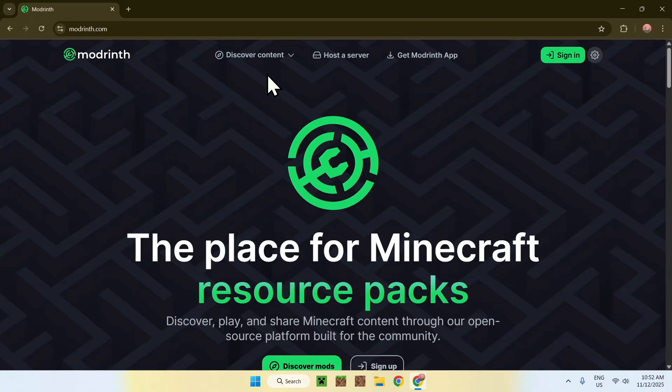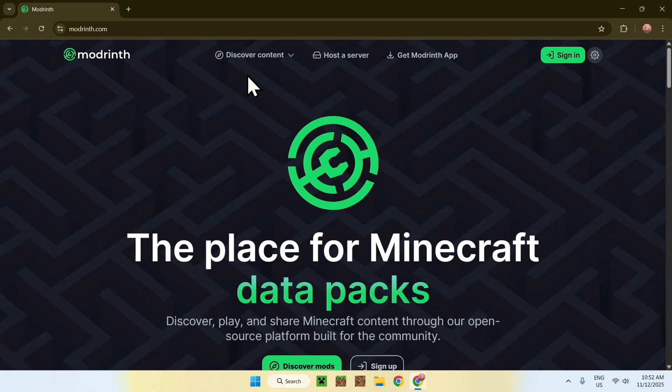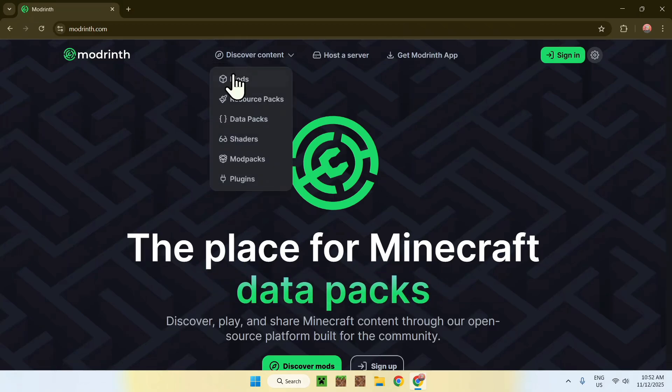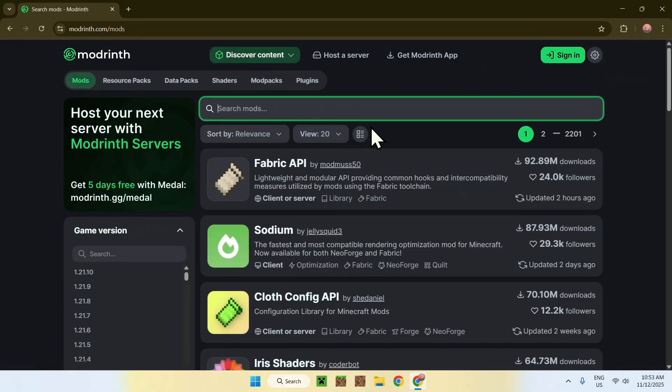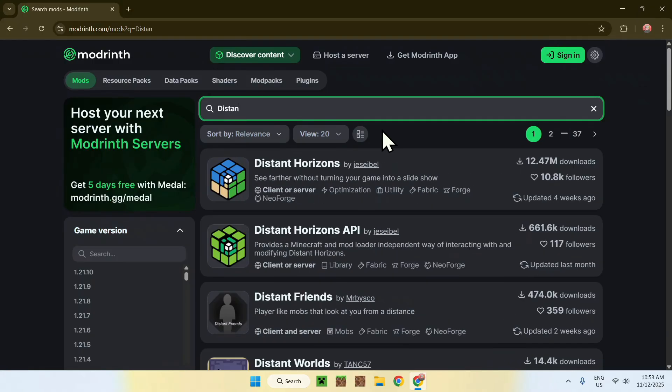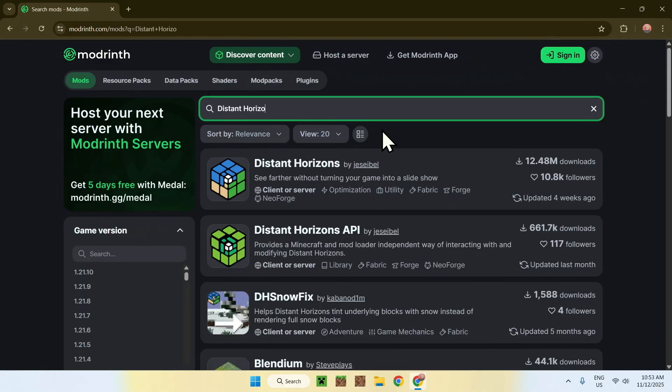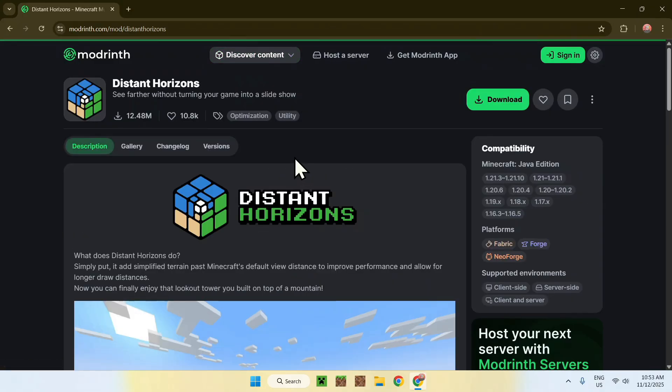Now, simply go to the top of the website to discover content, then go down to mods. Now go to search mods, and search up Distant Horizons. Now, you'll see Distant Horizons here, simply click on the mod's name, and this will bring you to this page.